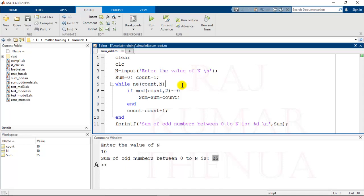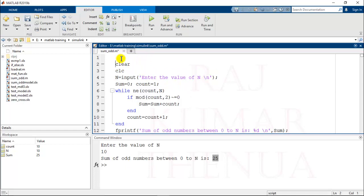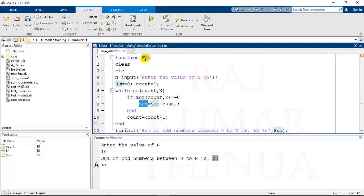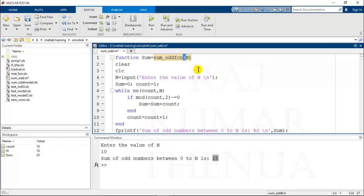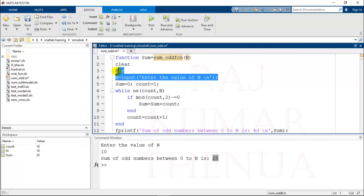How can you convert this simple script to a MATLAB function? I think you know the procedure. The simple way is that you have to write function, and what is the output variable? Here we have the output sum. We are storing the output in sum, so sum is the output variable equals function name, sum_odd_function, and pass the value capital N.